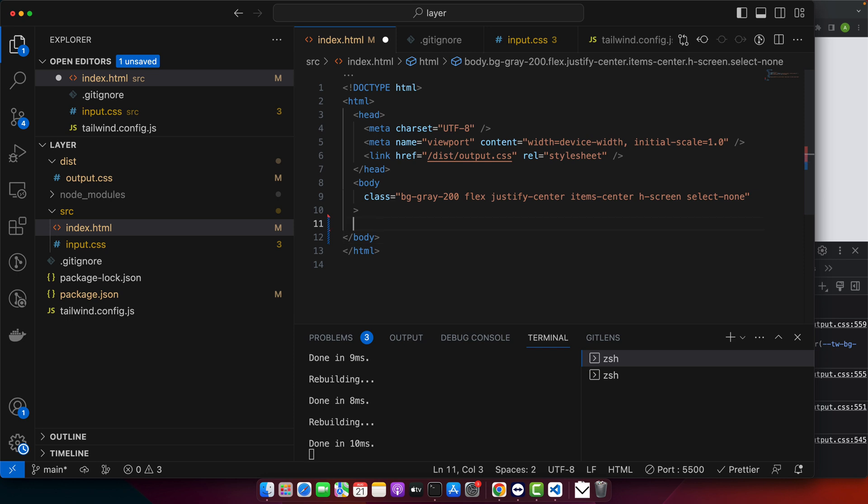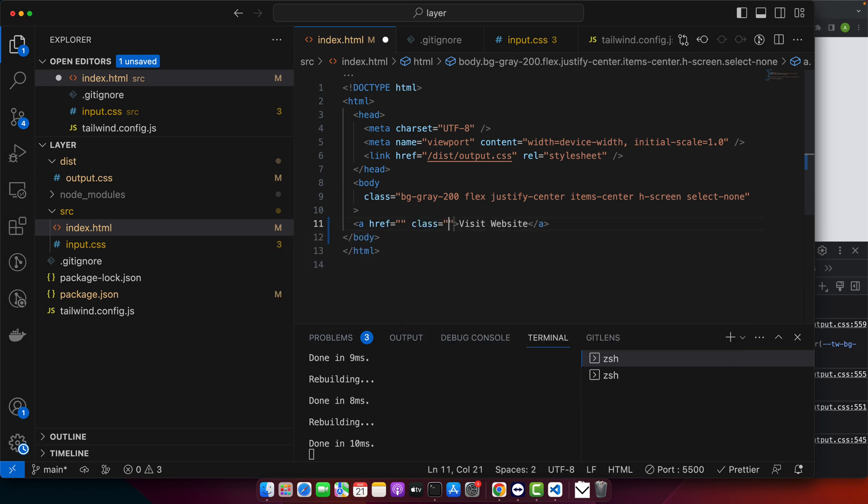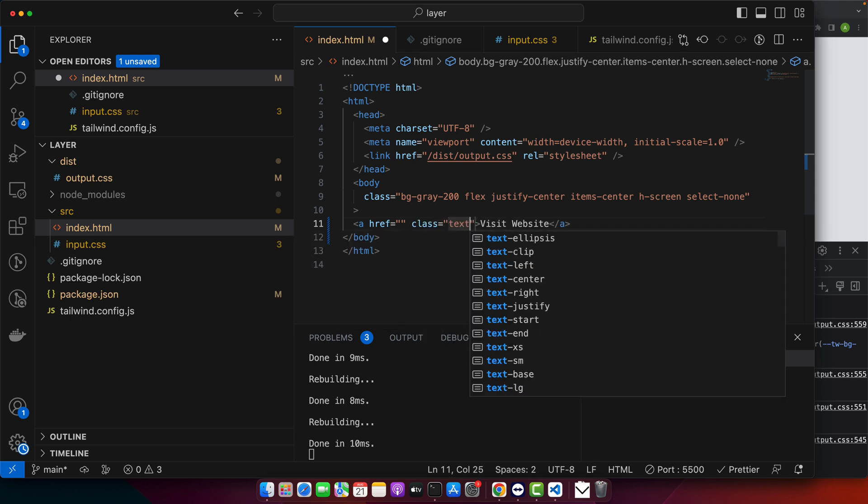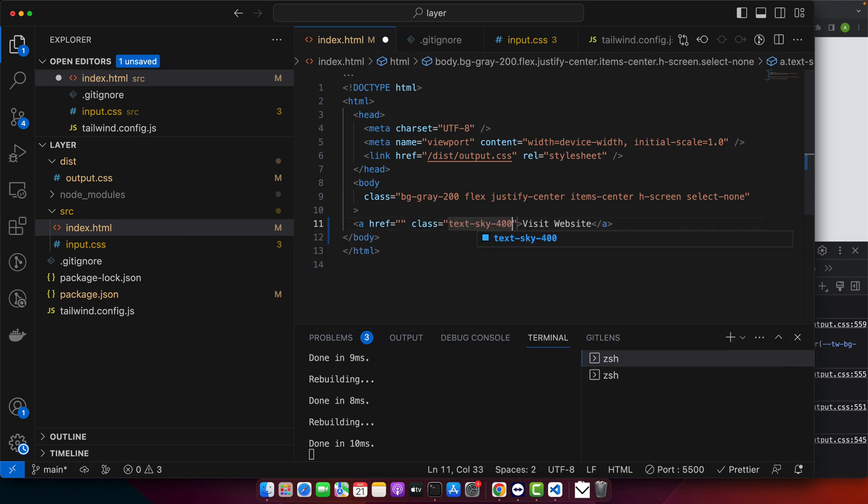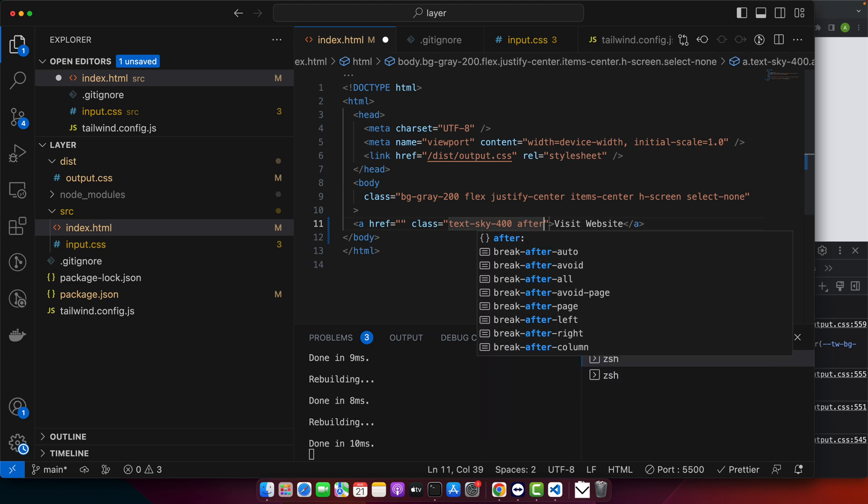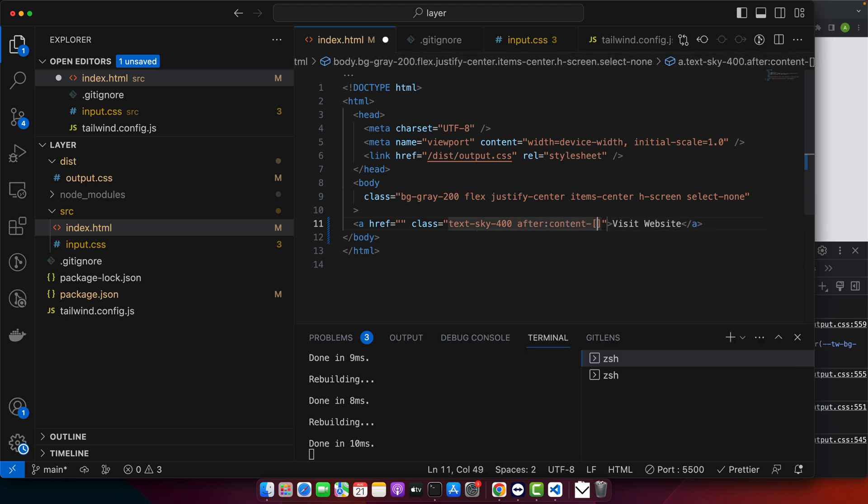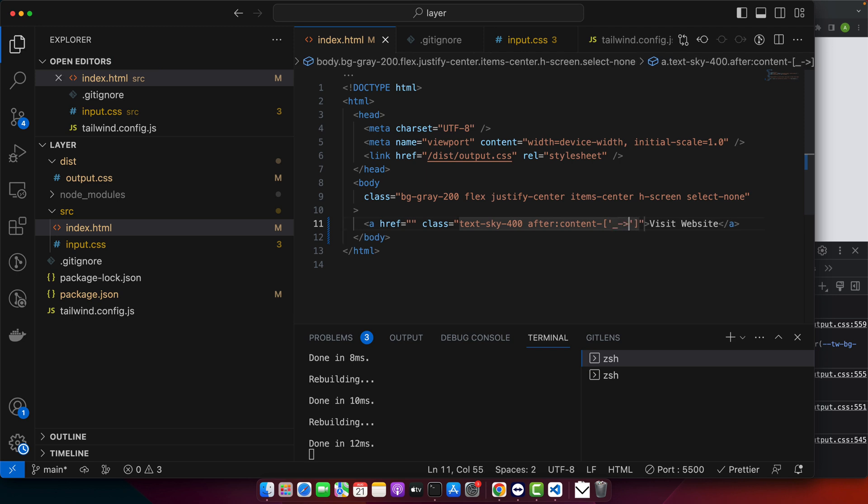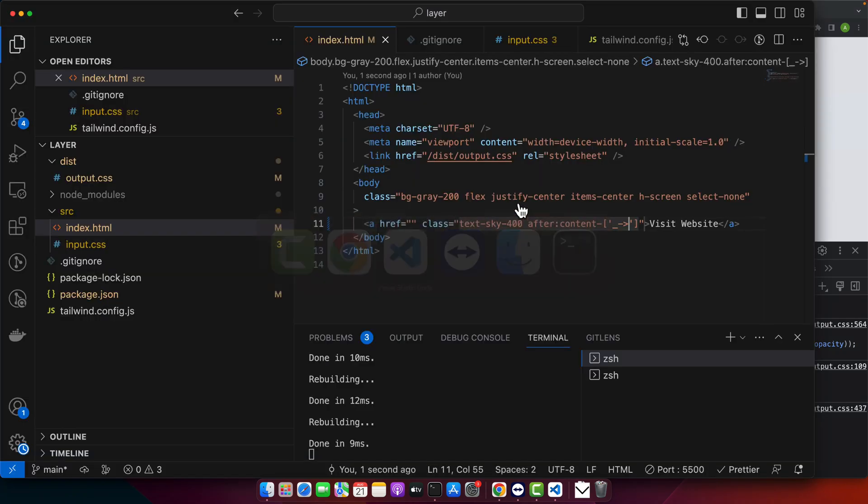I'm going to add a link here and let me have some text. Here I would add class and let's give it text-sky-400 after:content dash square bracket and now we'll give it the custom value. Let's try it. You can see that it is now adding the content by using this class.